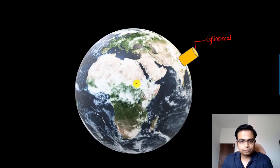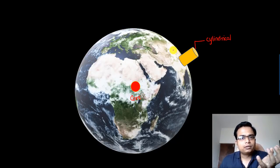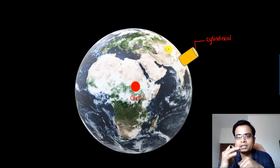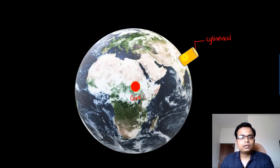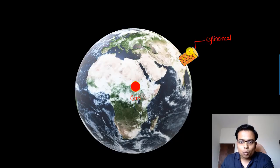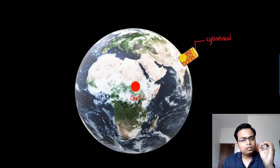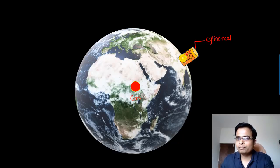Each and every object on our planet, in our solar system, or in our galaxy is made up of extremely small particles at the molecular level. In the same manner, this cylinder is also made up of extremely small particles — particle one, two, three, and so on. You can have an infinite number of particles.